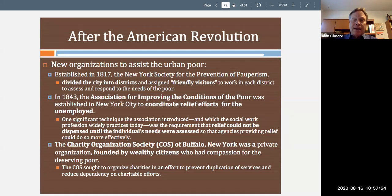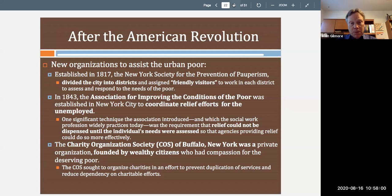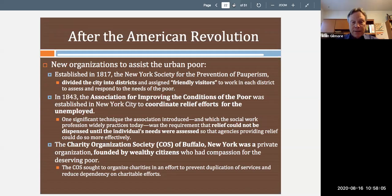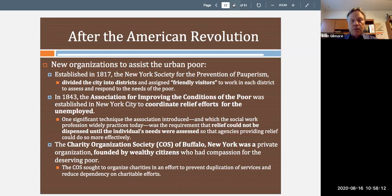The Charity Organization Society of Buffalo, New York was a private organization funded by contributions from wealthy citizens in the community. The Charity Organization Society sought to organize charities in an effort to prevent duplication of services and reduce dependency on charitable efforts.